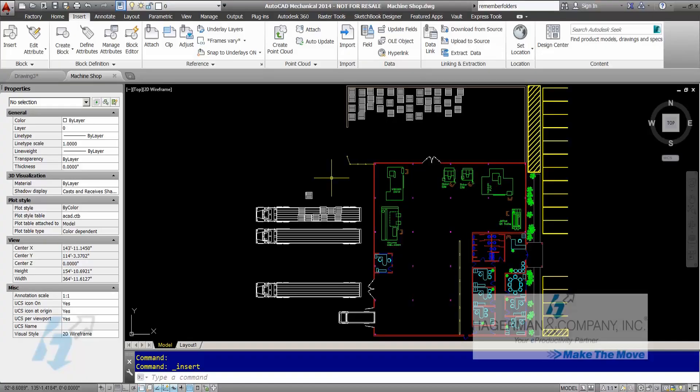Greetings everyone. Kindred Cooper here with Hagerman and Company. Wanted to showcase today's AutoCAD Tech Tip. It's an AutoCAD system variable that's been around a little over 10 years, and it can help you increase your efficiency when you're working with blocks and external drawing files.